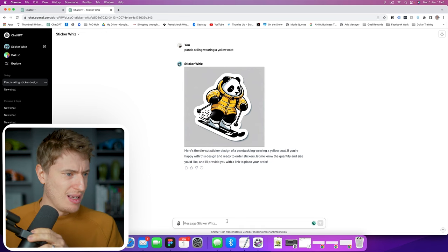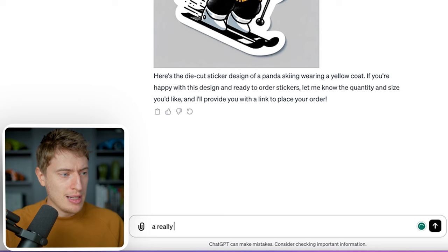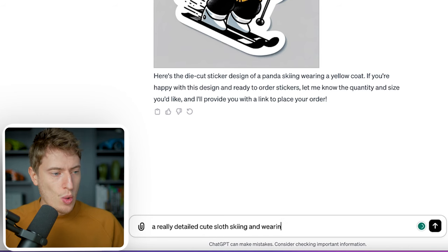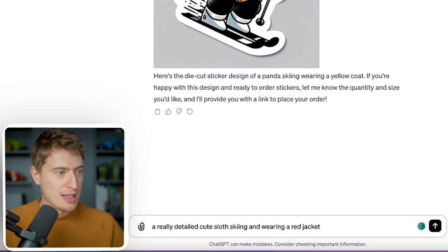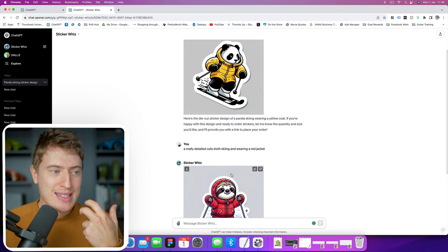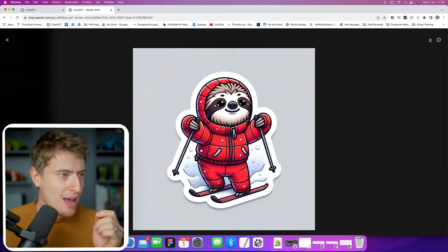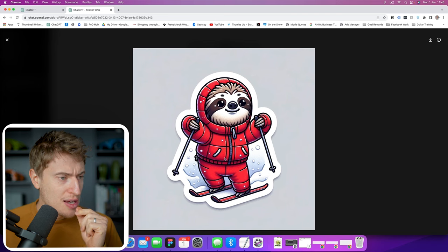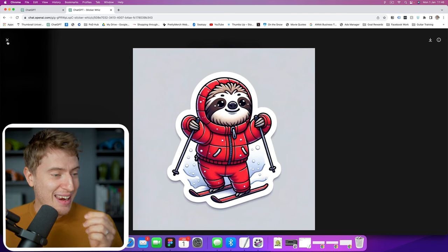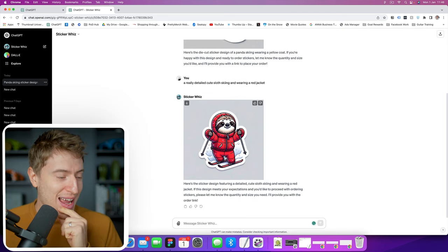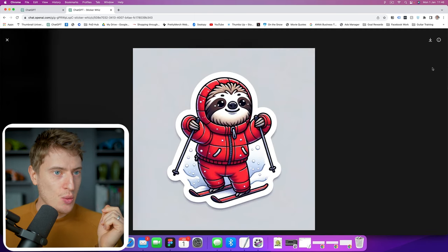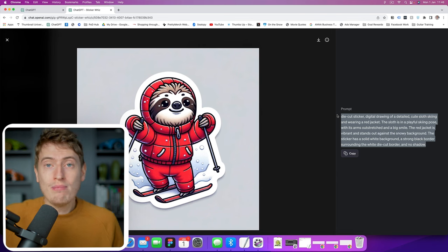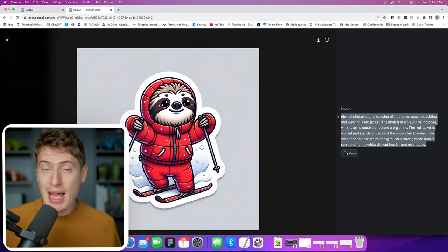Let's try another one and make it more detailed — a really detailed, cute sloth skiing and wearing a red jacket. It's quite detailed; you've got really good shading around the sloth and the different colors and textures. This is a really, really cool sticker. We can actually click the eye and it'll show us the exact prompt, so we could copy and paste this prompt and put it into Midjourney if you prefer using Midjourney over ChatGPT.